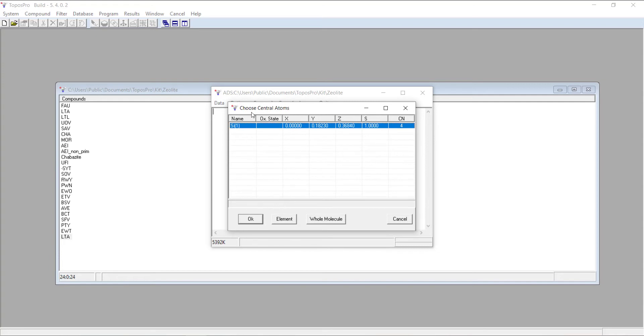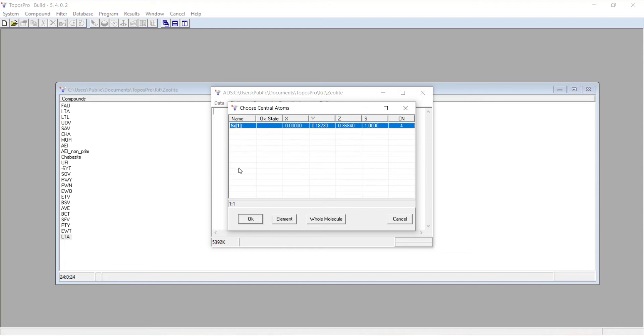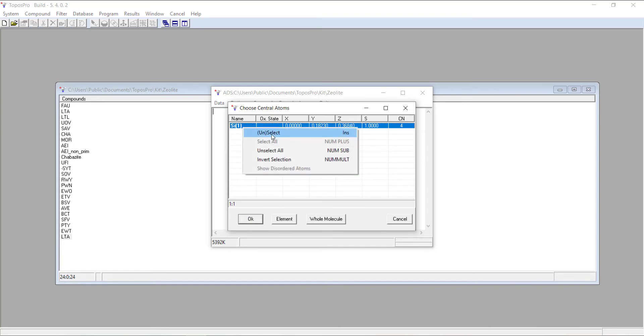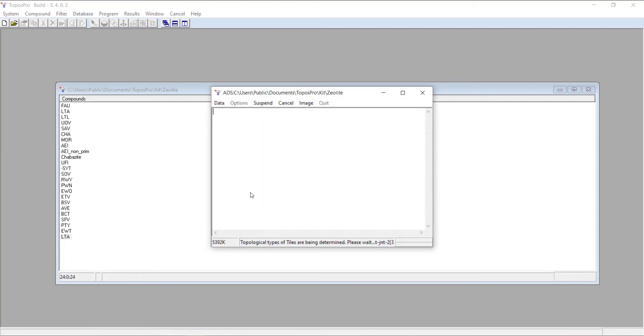Then you get to this page which says choose your central atoms, similar to what you did for the simplified net before. Silicon is going to be our central atom. If you add aluminum, you can pick that as well, but we've only got silicon. Or if you have multiple silicons, you want to select all of those. You can either right-click and say select, or you can press insert on your keyboard, or you can press plus on your number pad to select everything.